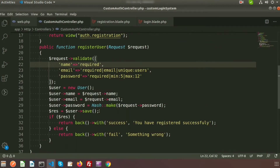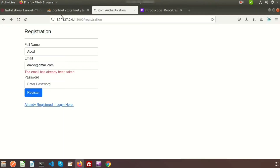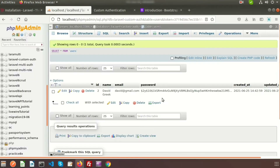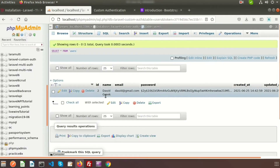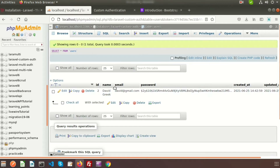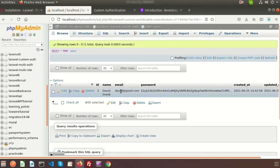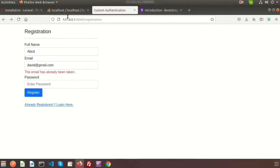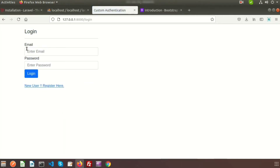Our registration process is done. If you go to the database, we can see the record is inserted. Now we need to log in with this data. This is our registration page — I already restarted, so we can log in from here.